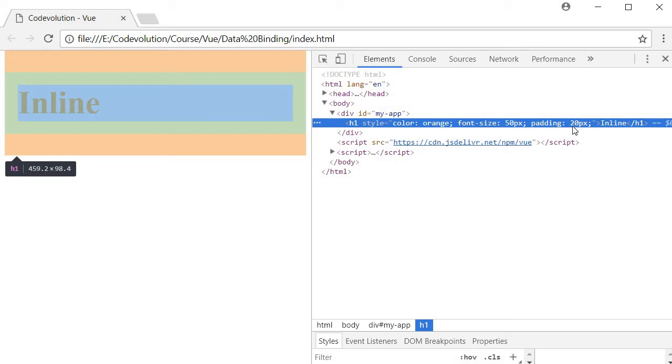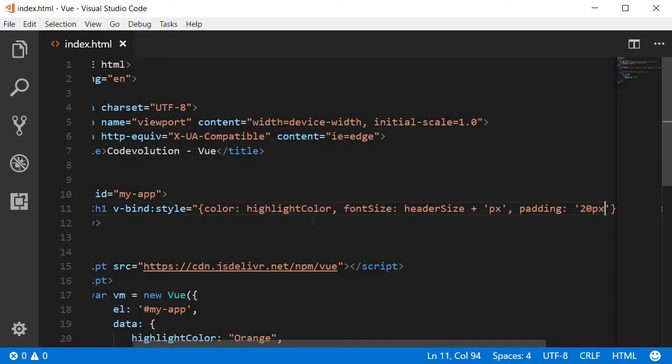So you can bind dynamic values as well as static values. Now binding styles this way works just fine, but as the number of properties increases the template becomes cluttered. For example, if there were 10 additional properties your template would probably not look clean at all.